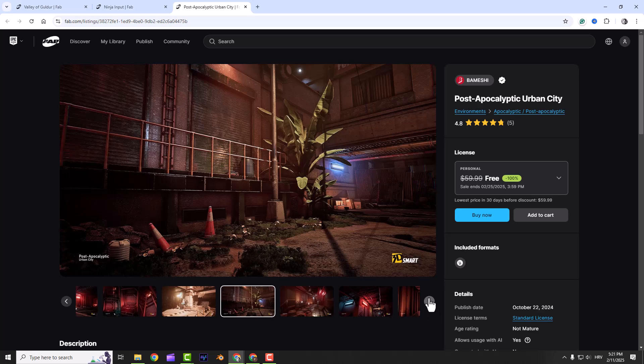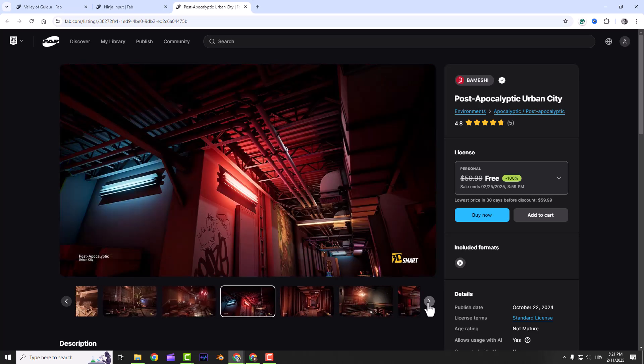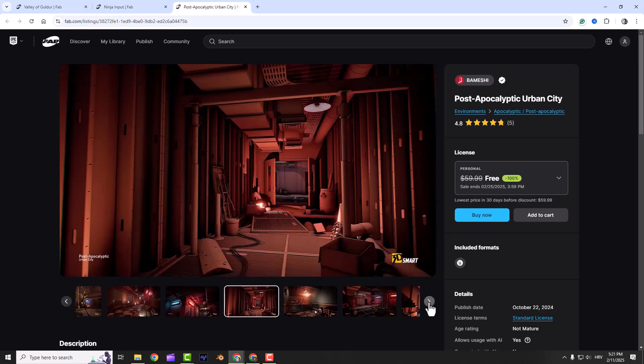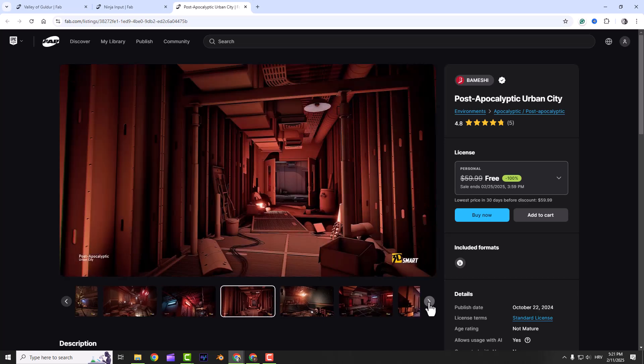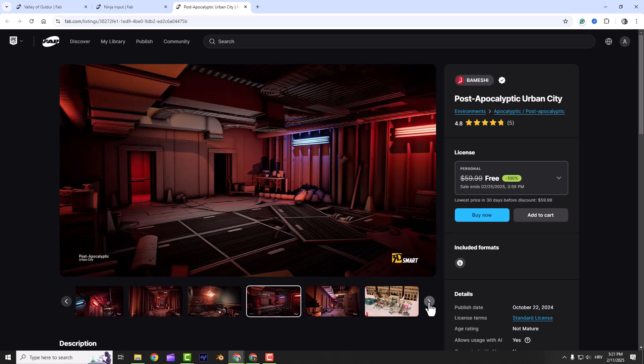And if you're in a rush, there's a ready-to-go demo map you can use, or you can just grab the props to create your own scenes. It's flexible, detailed and perfect for post-apocalyptic vibes.